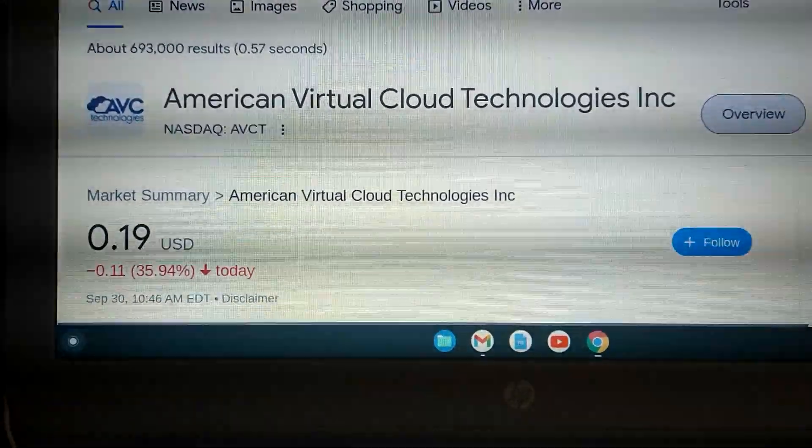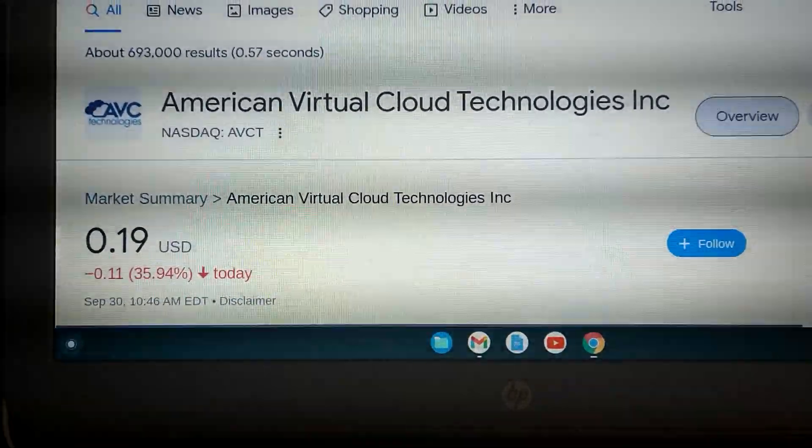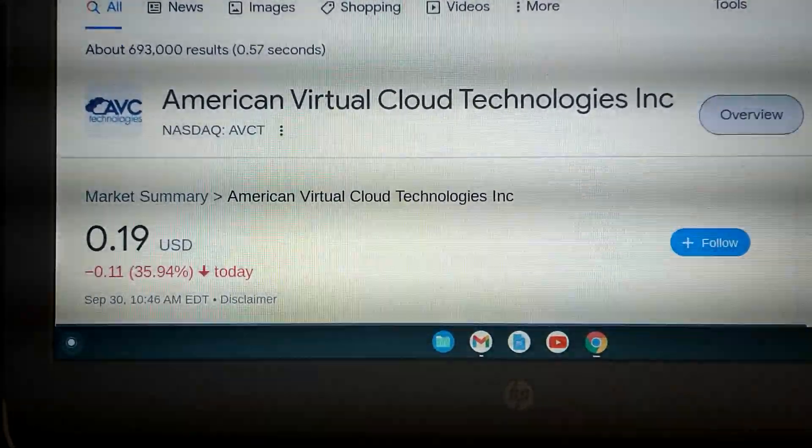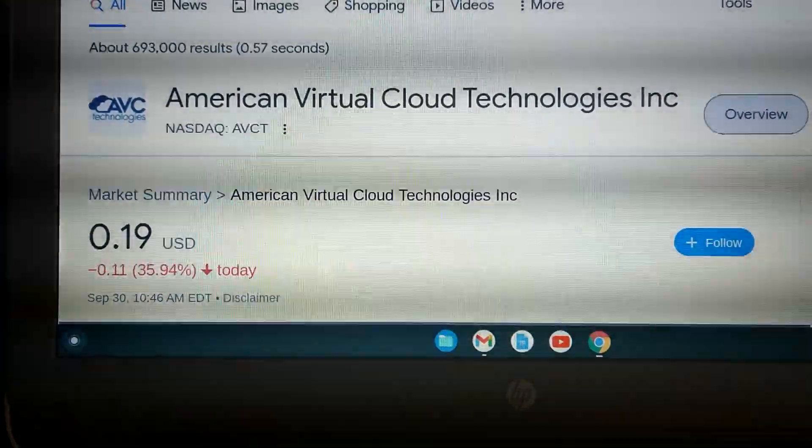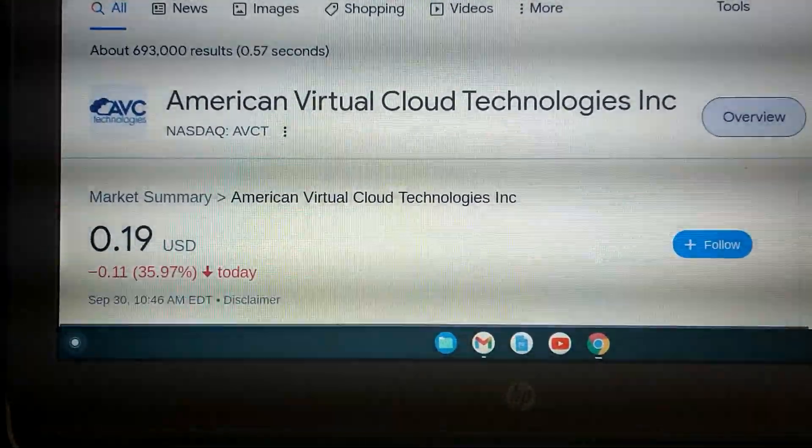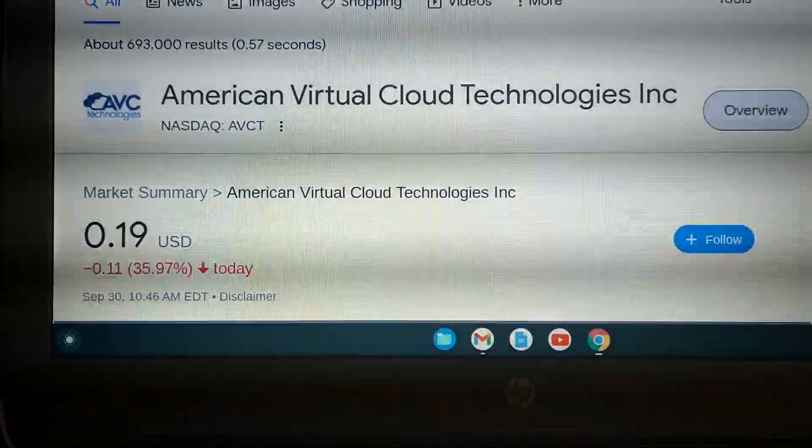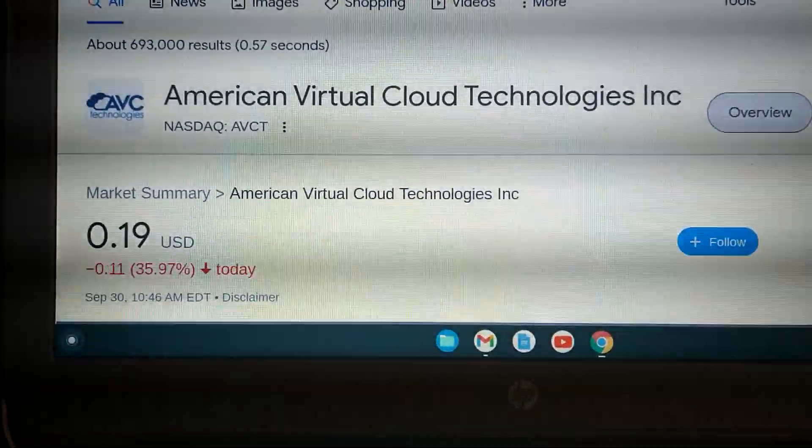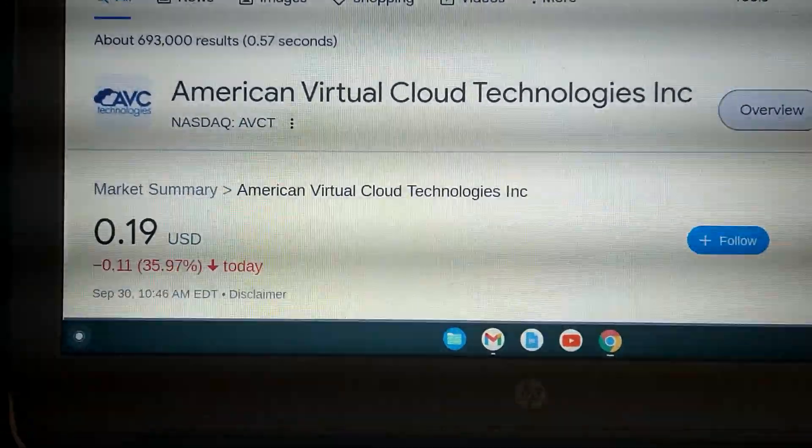So anyway, whoever's holding AVCT right now can't be too happy being down over 35% today. Not a financial planner. I don't give financial advice. I'm an entertainer.